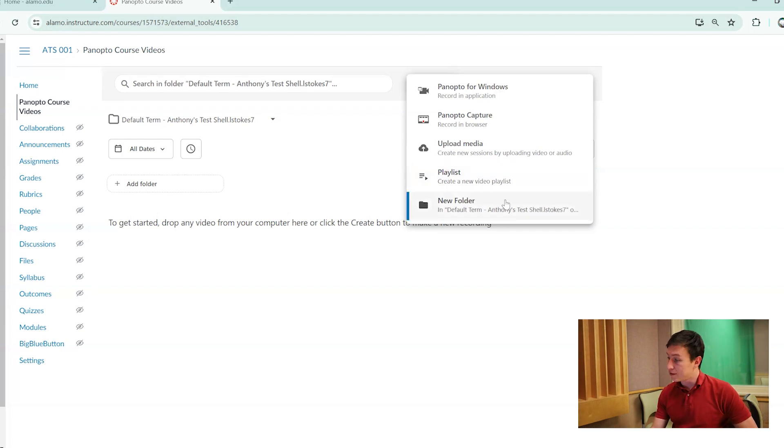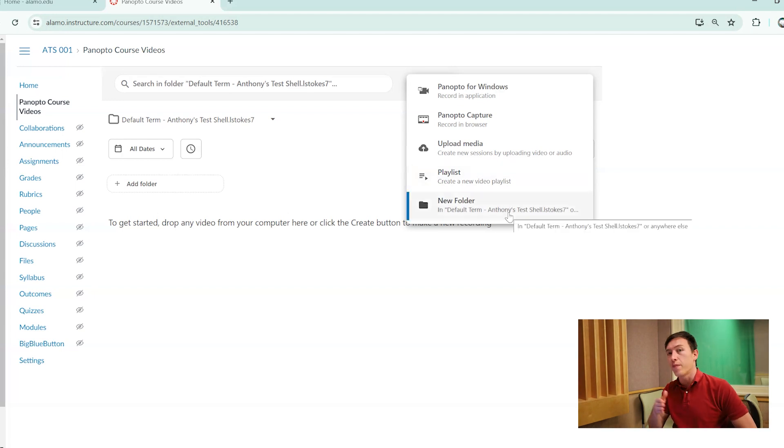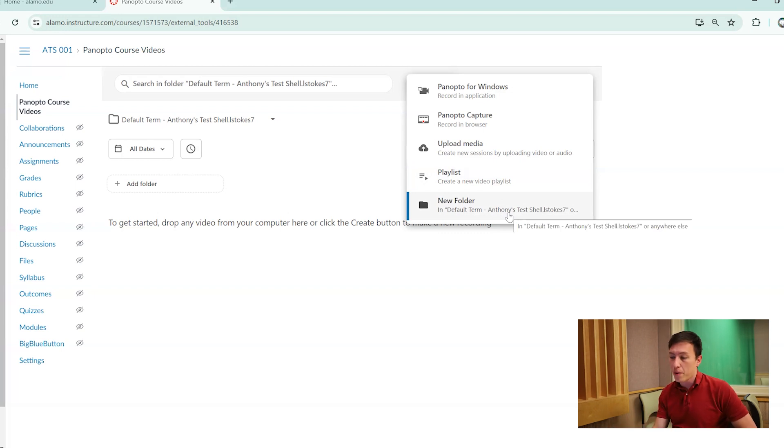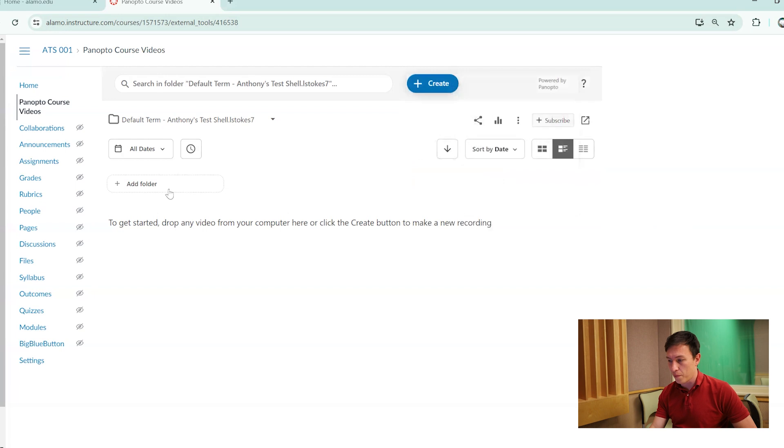And lastly is New Folder. This allows you to create new subfolders within it, whether it's going to be week 1, week 2, module 1, module 2, or something like that. But you could also do that from the homepage, which is going to be this add folder function right here.